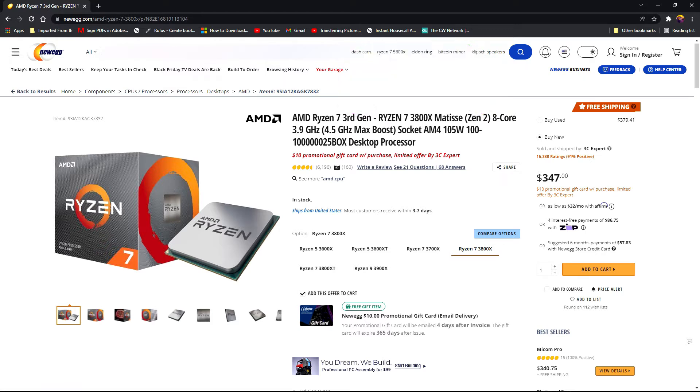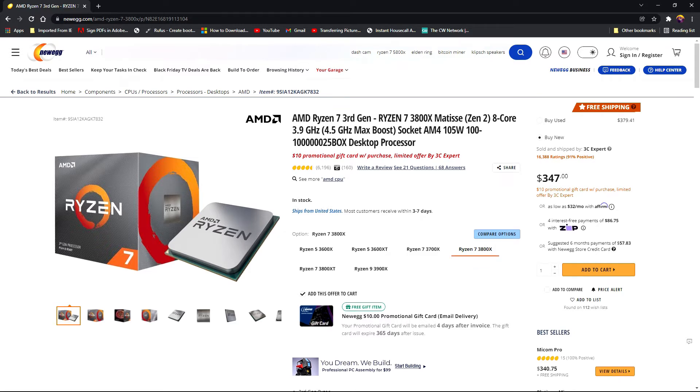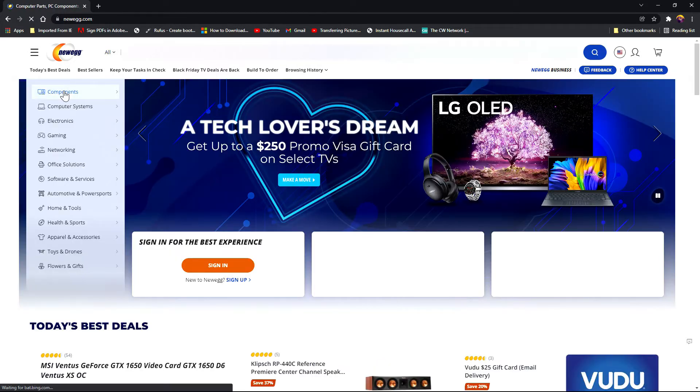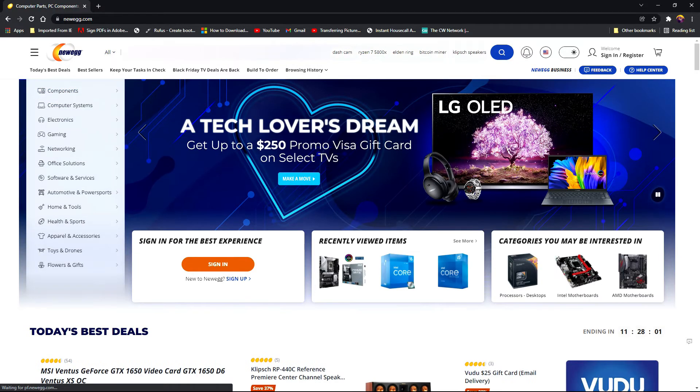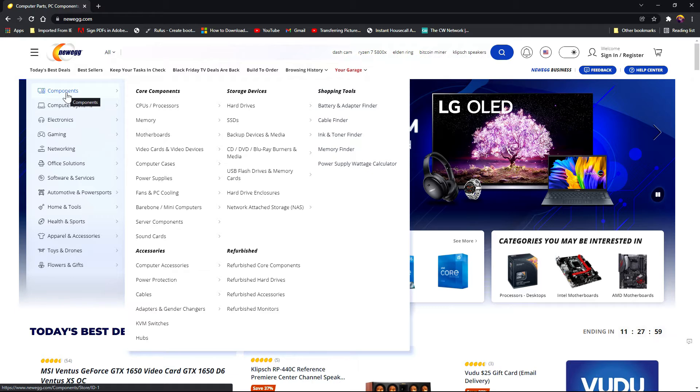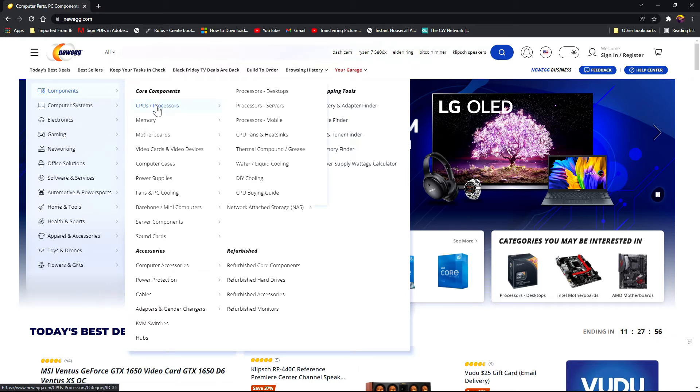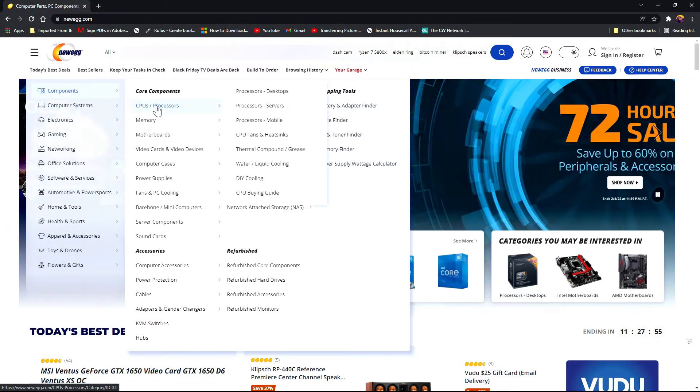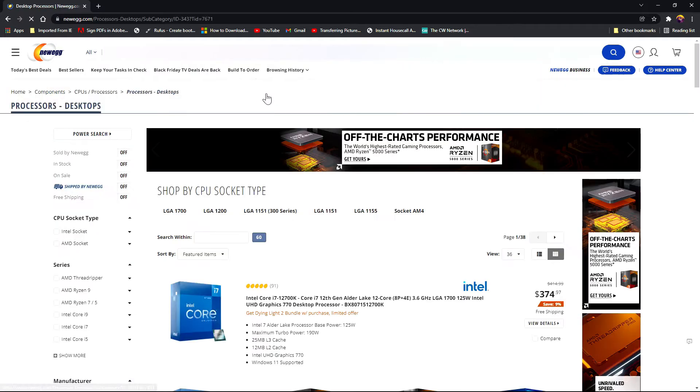On the other hand, let's say you want to build an Intel system and you want to start your parts build with the CPU. Go back to the home page. Select components, CPUs, processors, desktops.